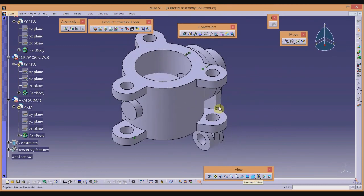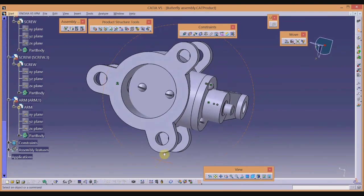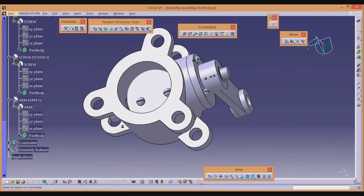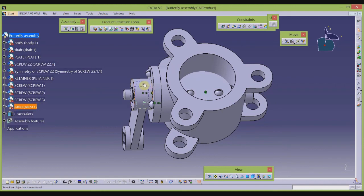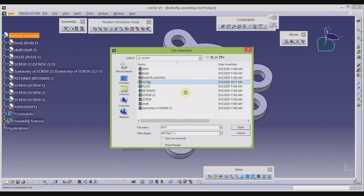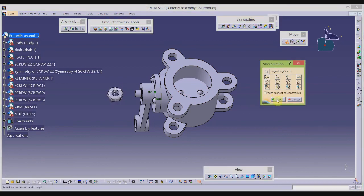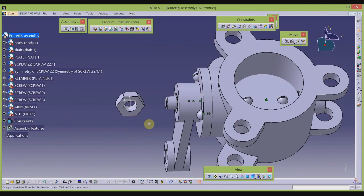There is one more component remaining — the nut. Click Existing Component and import the nut into the assembly. Use the Manipulation tool to move the nut to the correct position, then rotate it about the X-axis. Apply the Coincident constraint to align the nut axis with the shaft.